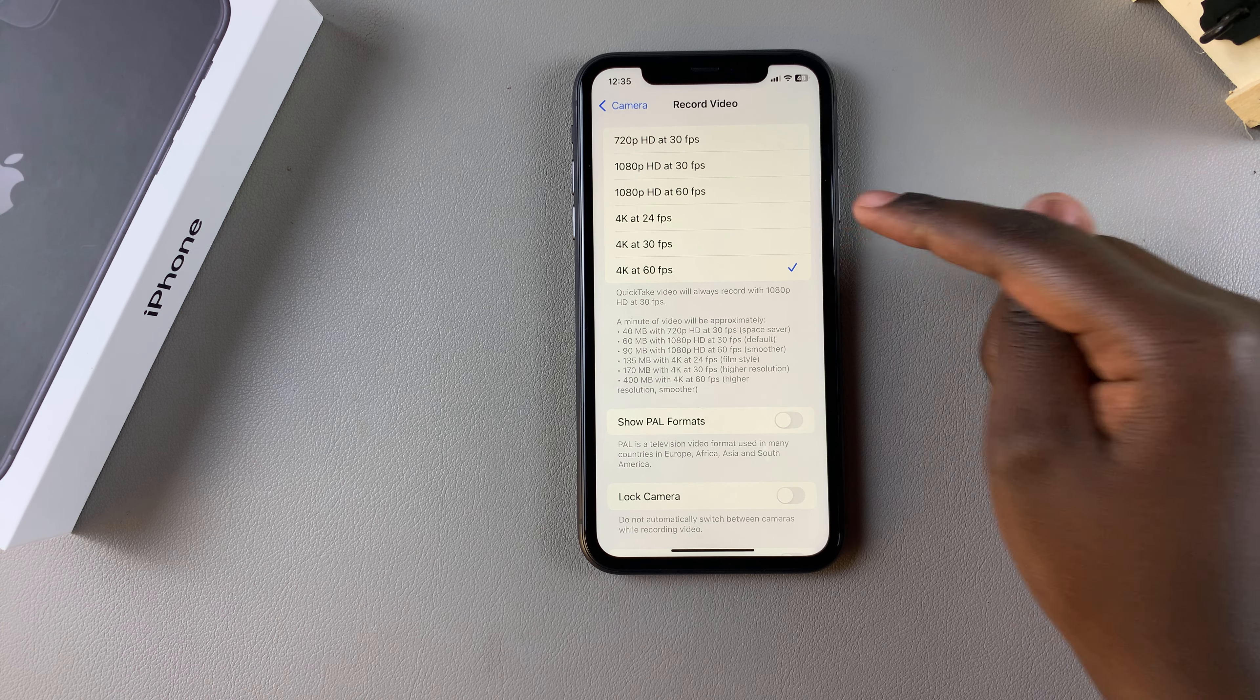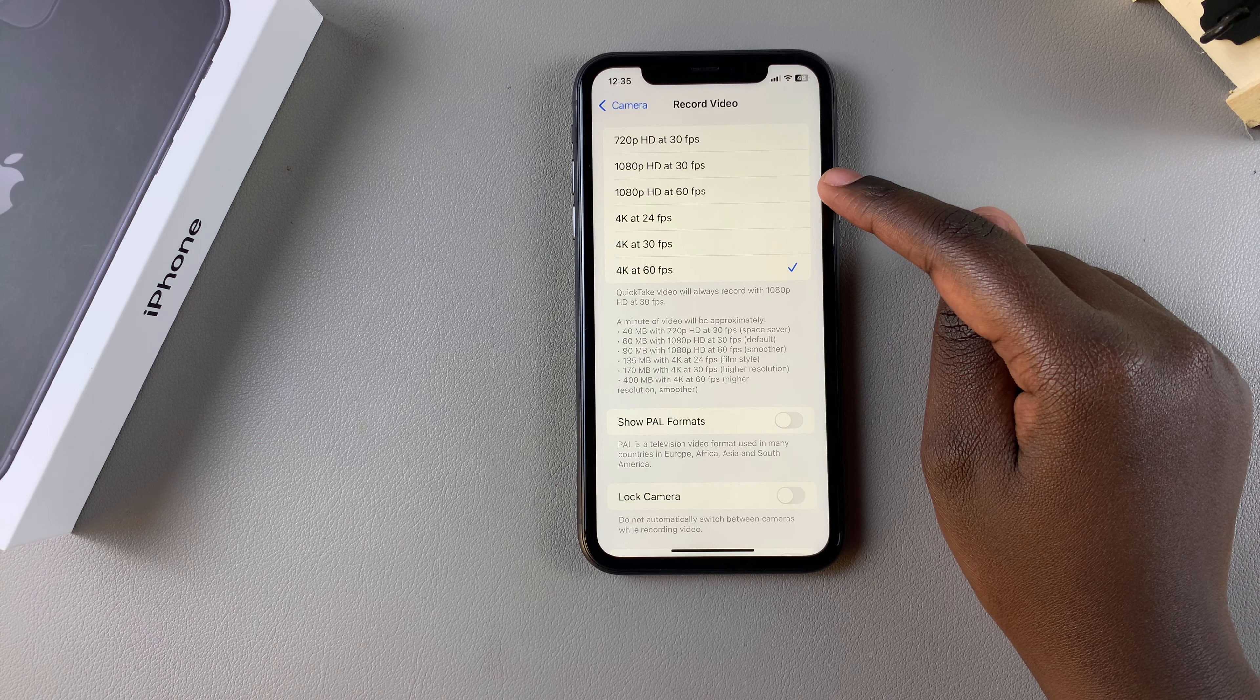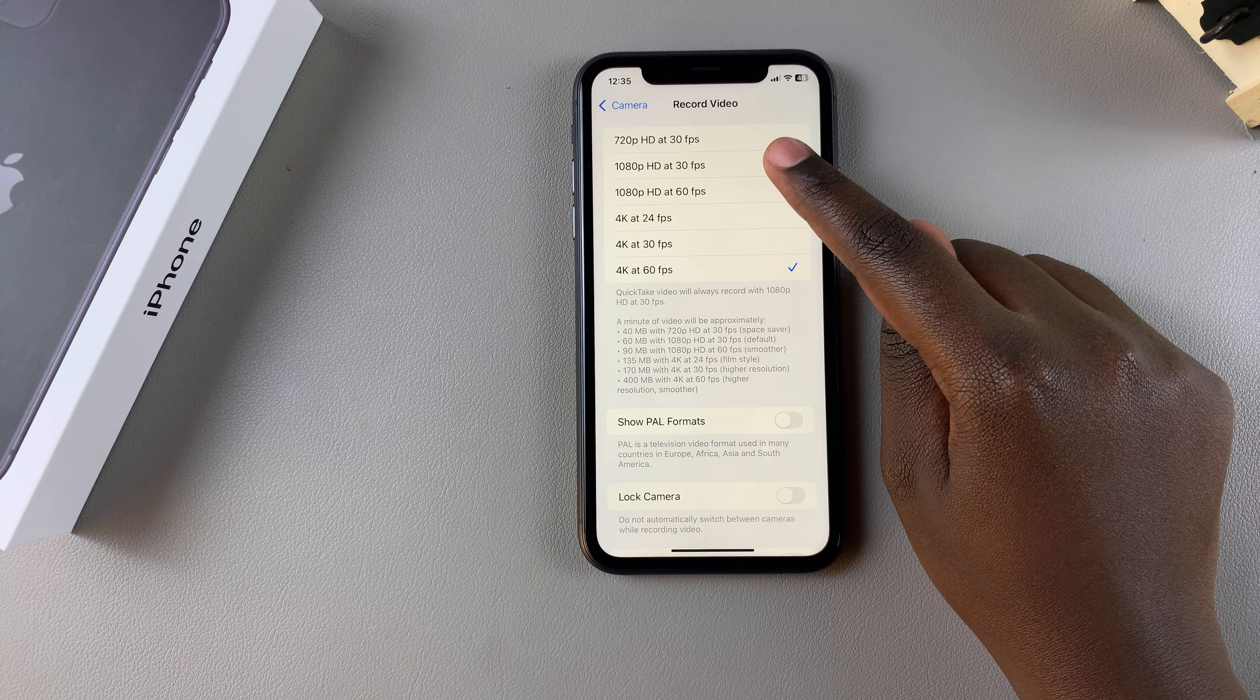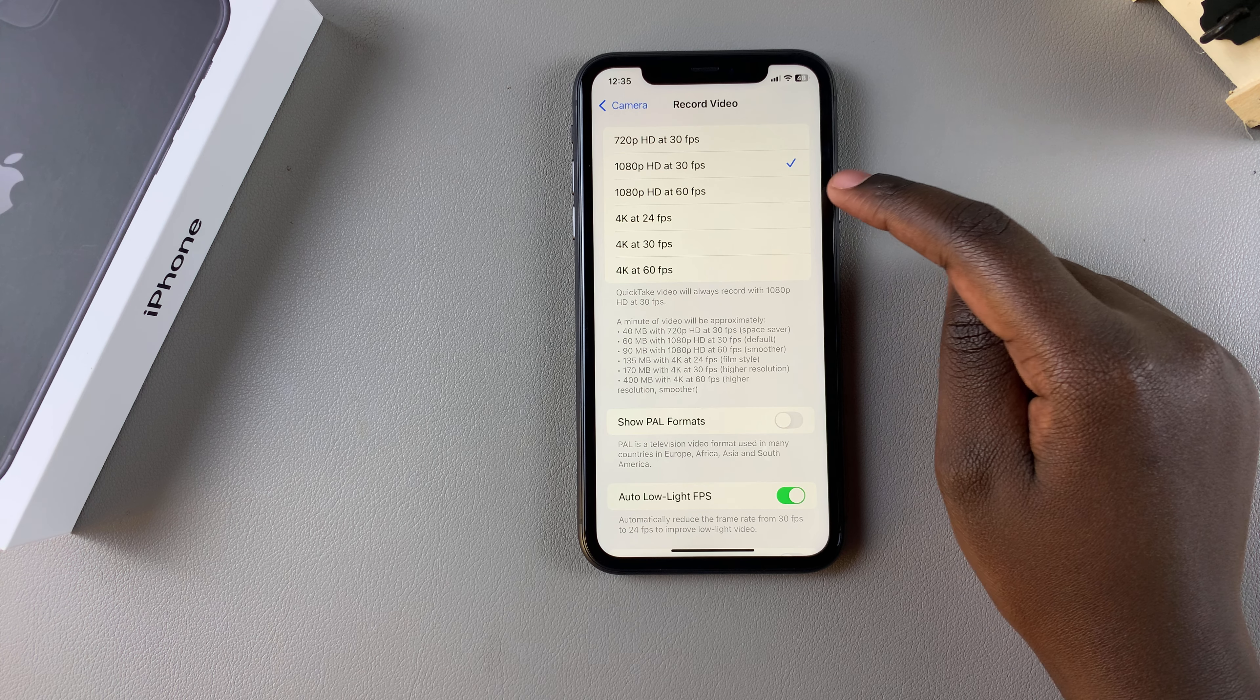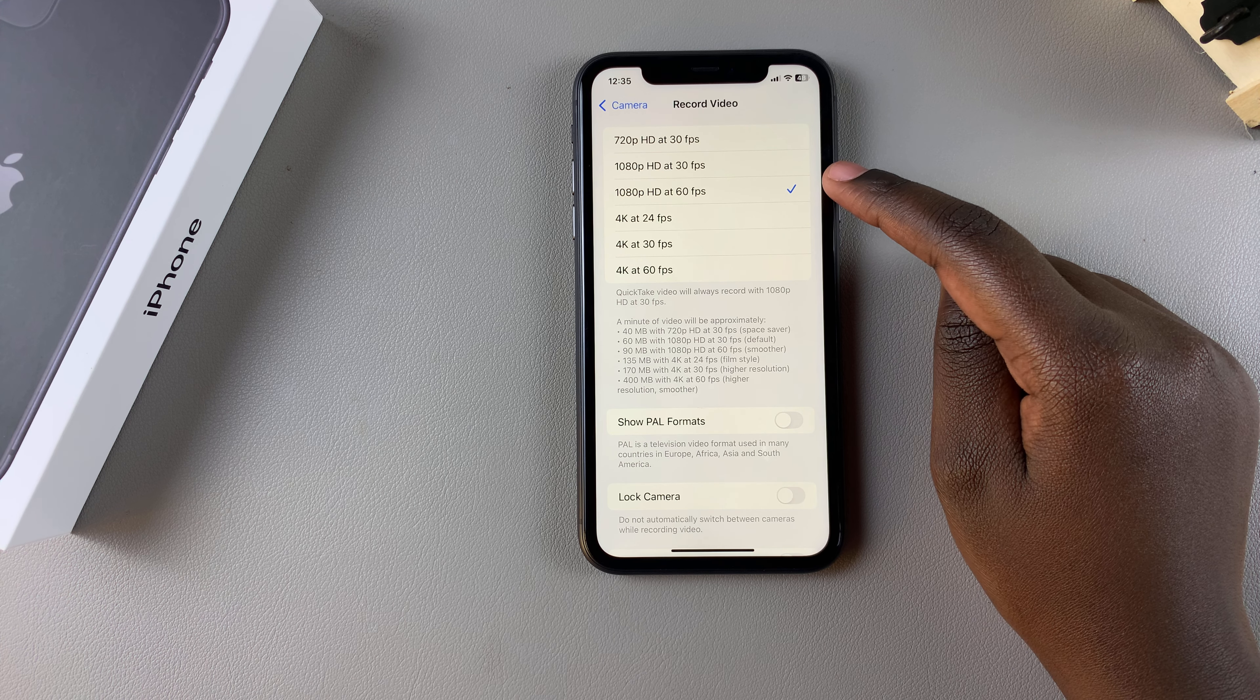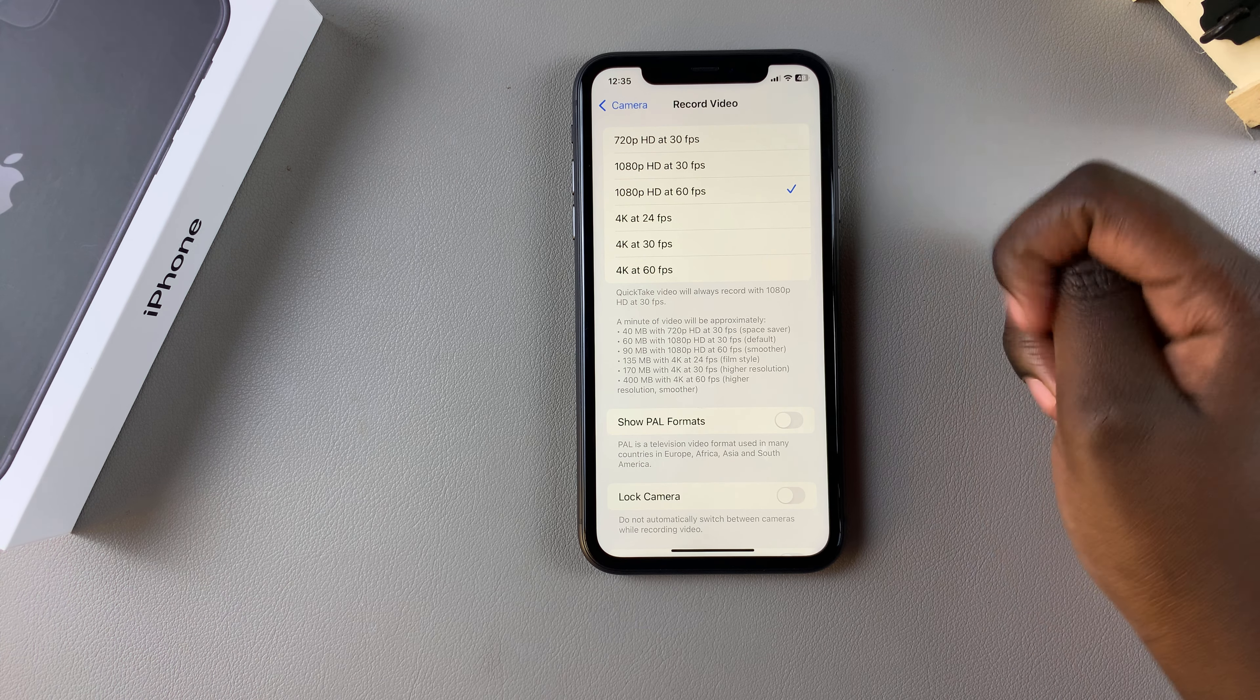If you want to change it, you can always choose something smaller, like 1080p at 30 or 60 frames per second. It's up to you.